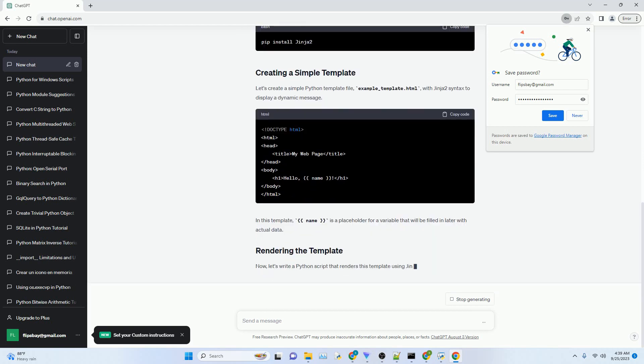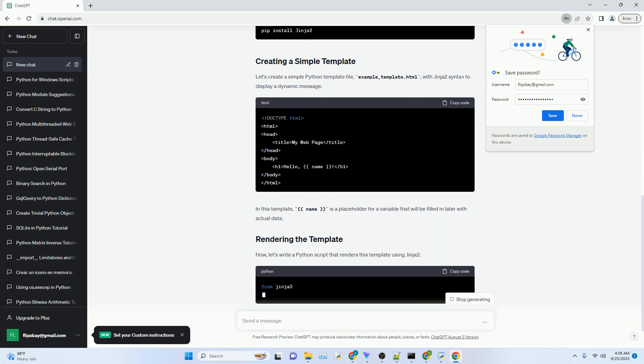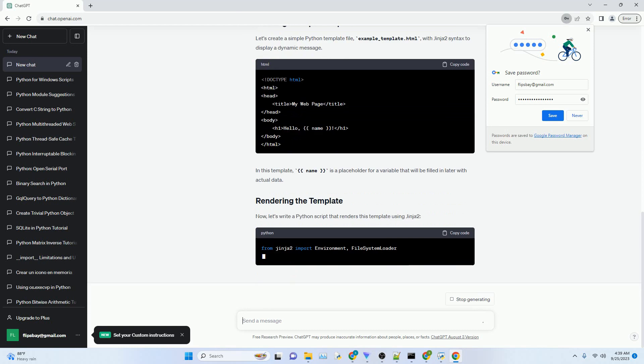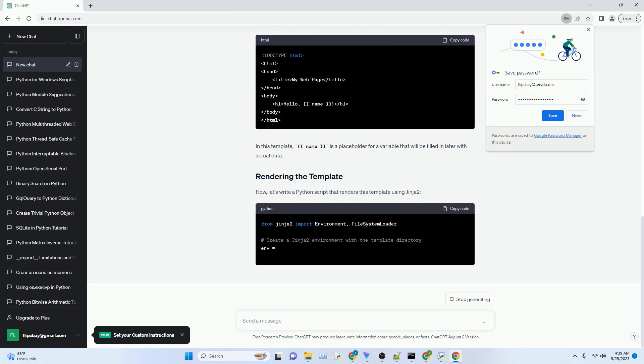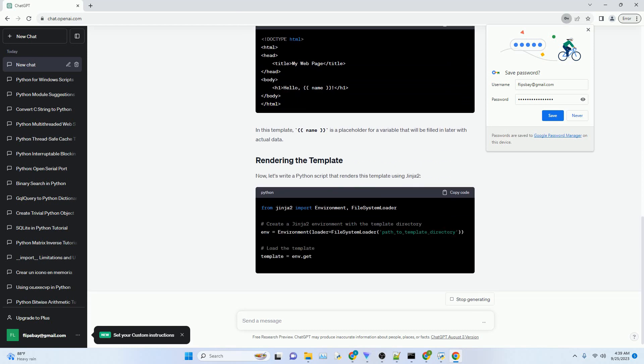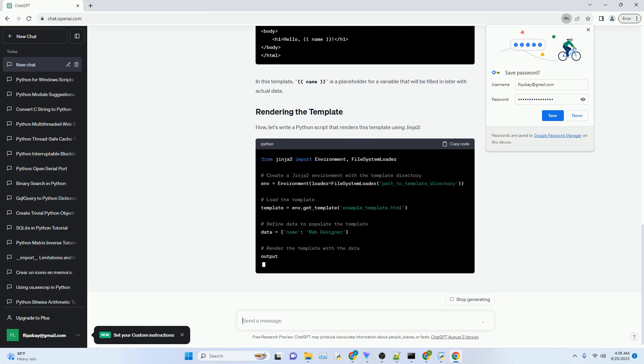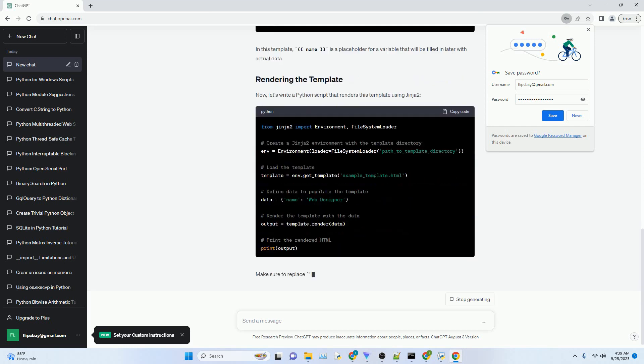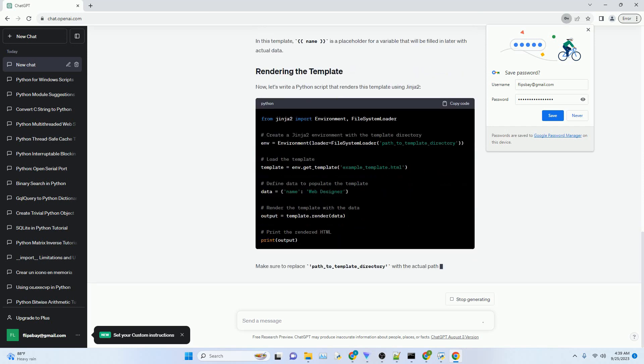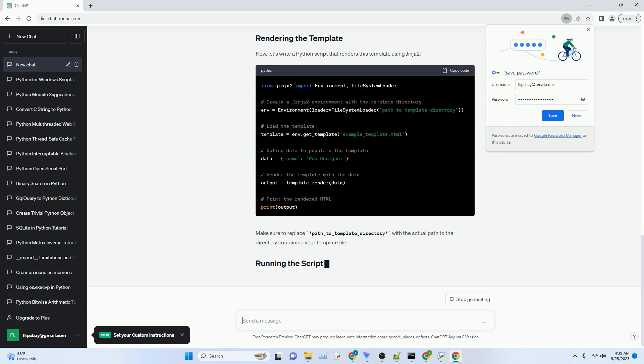Python templates are files that contain a mixture of HTML and placeholders for dynamic content. These placeholders are typically replaced with actual data when the template is rendered.